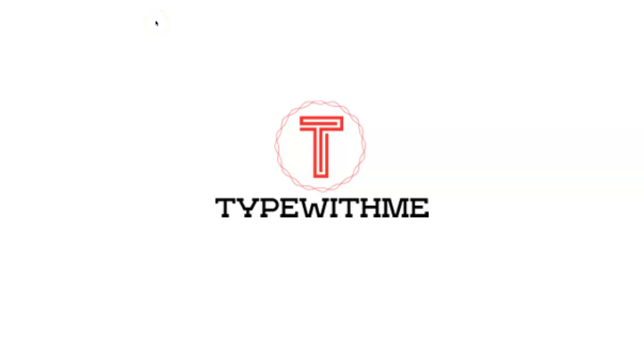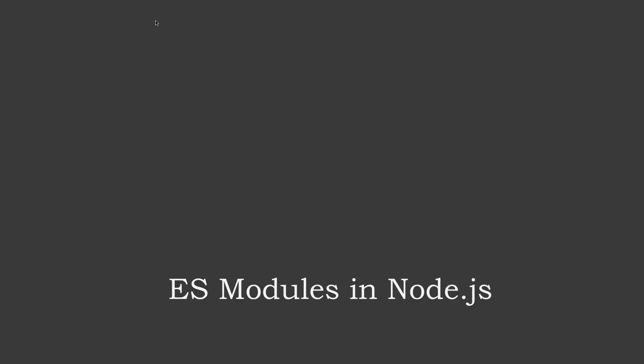Hi and welcome to another Type With Me. This week I want to talk about ES modules or ECMAScript modules in Node.js.